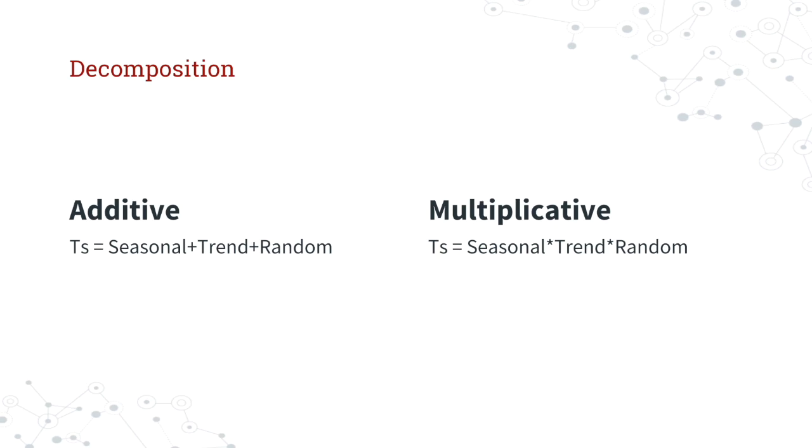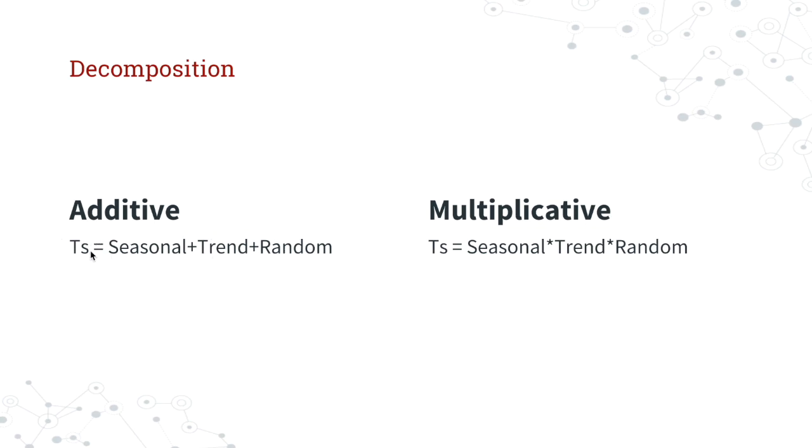One other important component to understand is that you can actually use two different types of parameters when you run the decompose function. You can use the additive version, which basically takes the seasonal component plus the trend component plus the random component, and that will equal your time series.